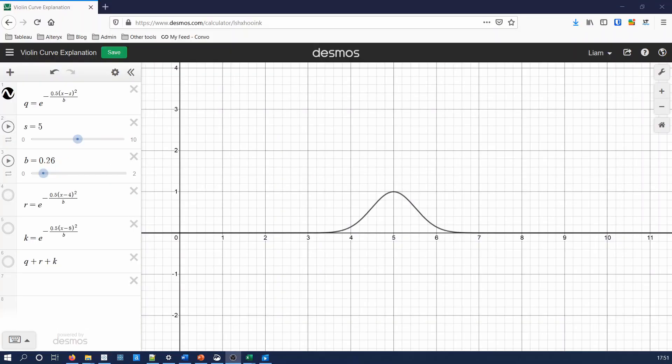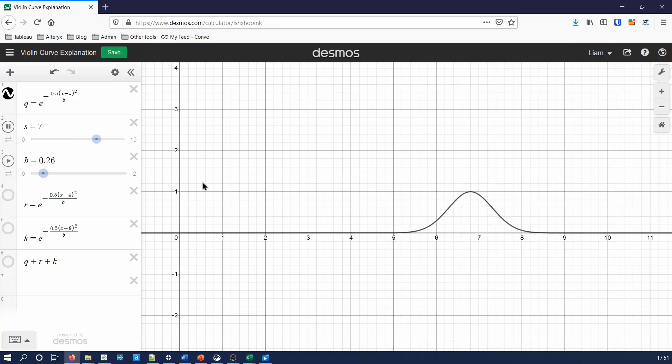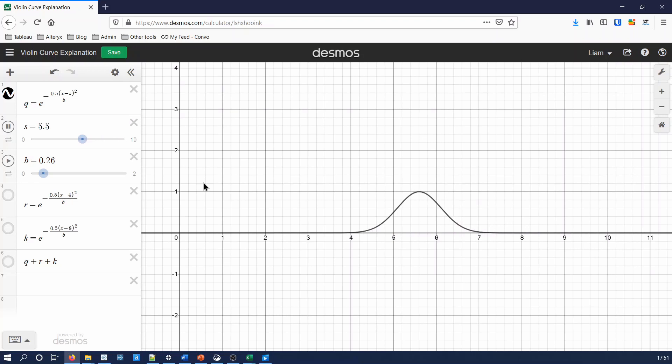To try and understand what the kernel calculation is doing, let's have a look at the graph which it creates. The kernel calculation creates a normal distribution type curve. The sample value, given by s here, will decide how far along the x-axis the peak of the curve is.